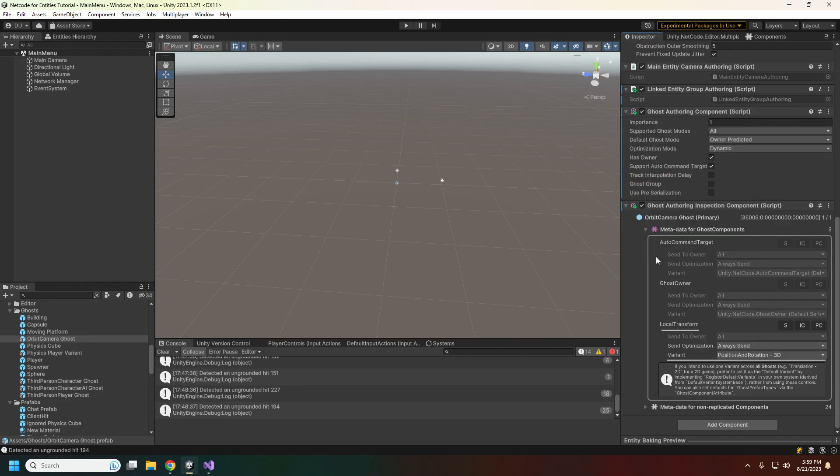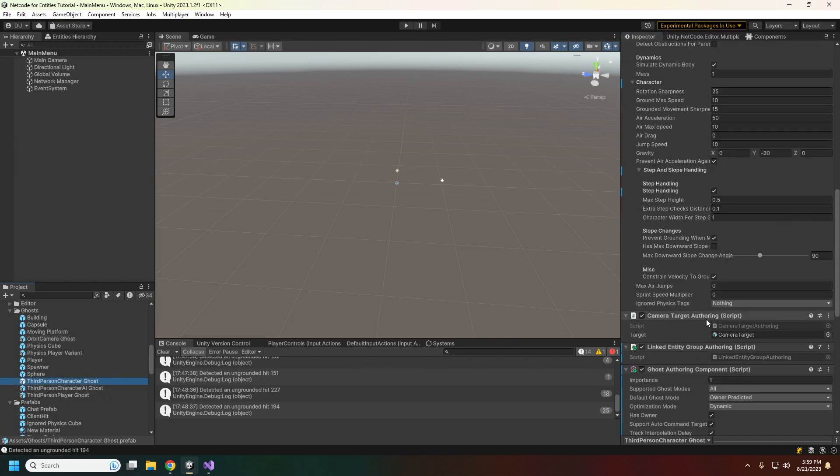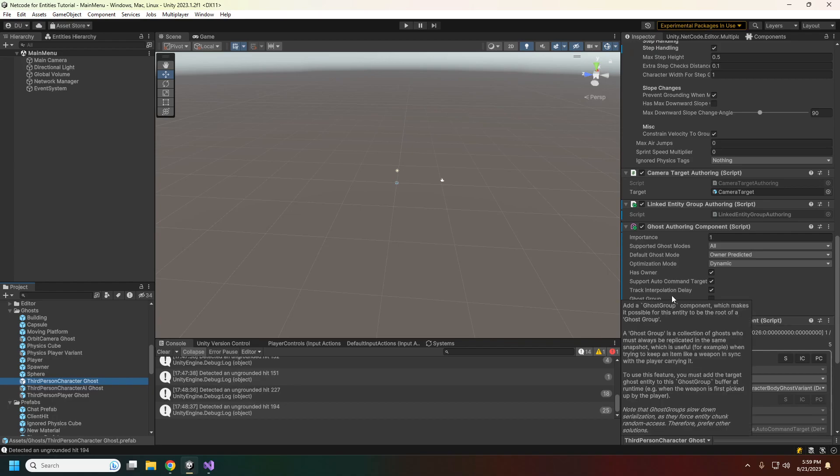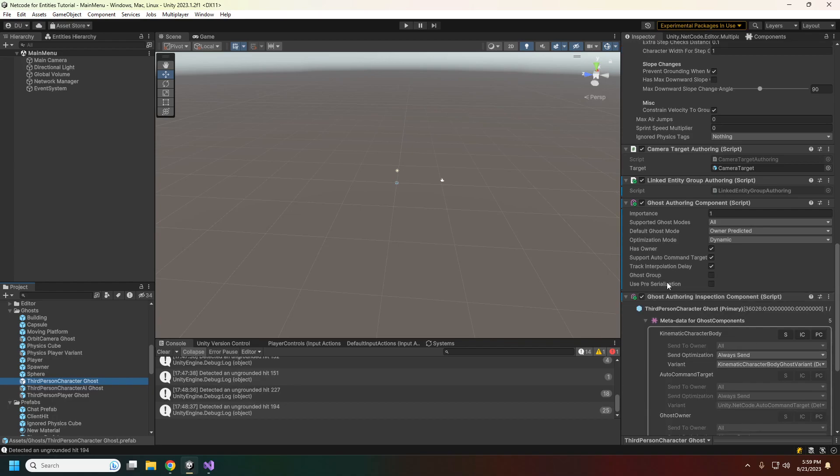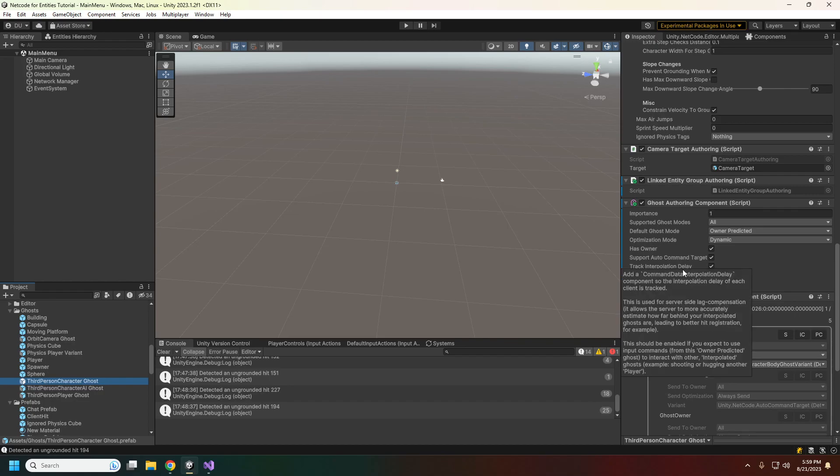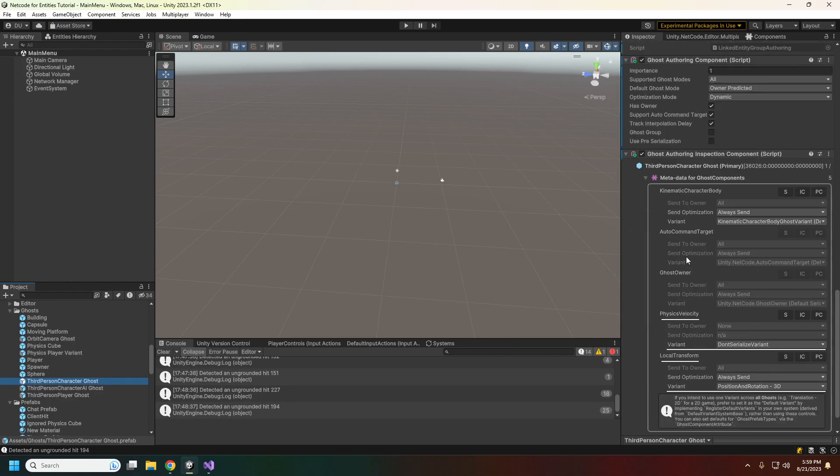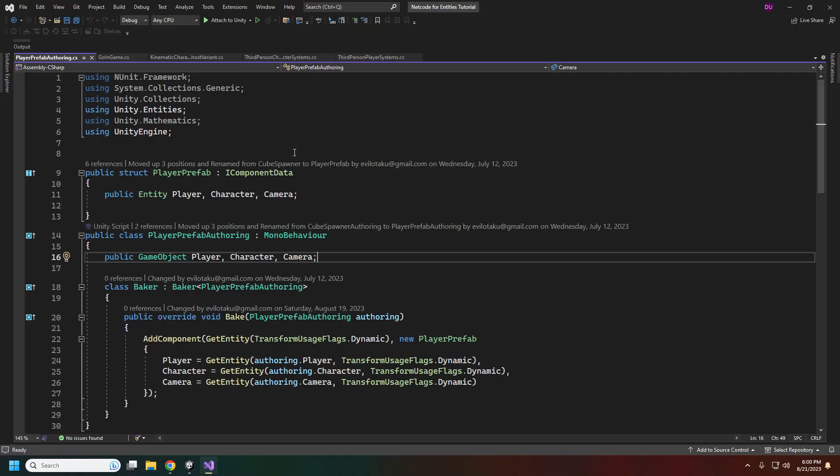For our orbit camera, we are syncing the local transform. For the character and the player, it's much the same except the character is also going to track the interpolation delay. This is for our rollback netcode and we'll look into the variants and what's actually syncing up in just a second.